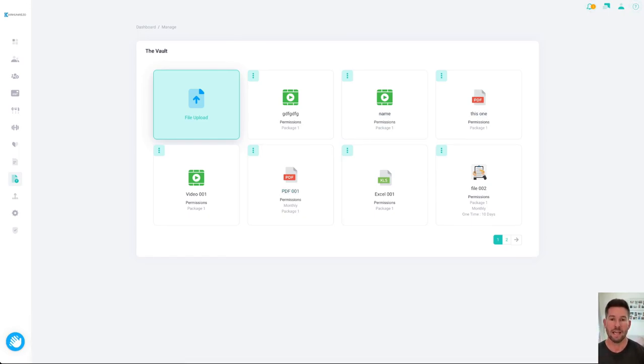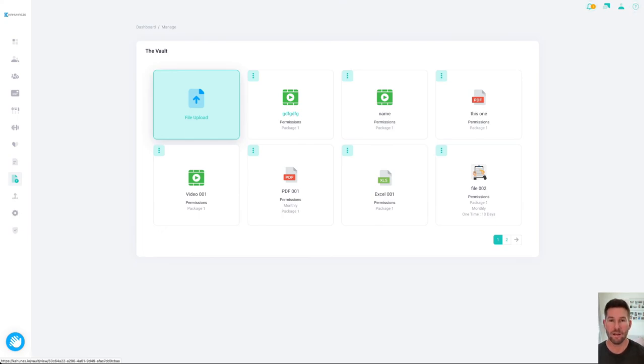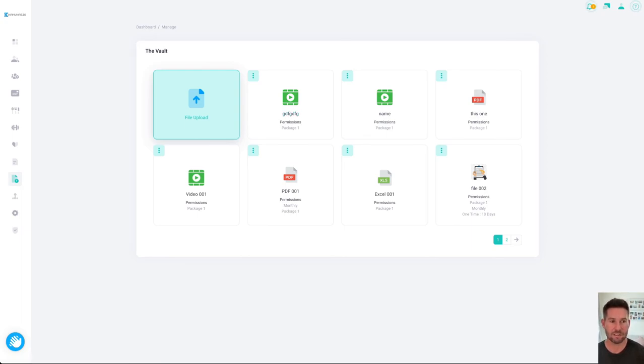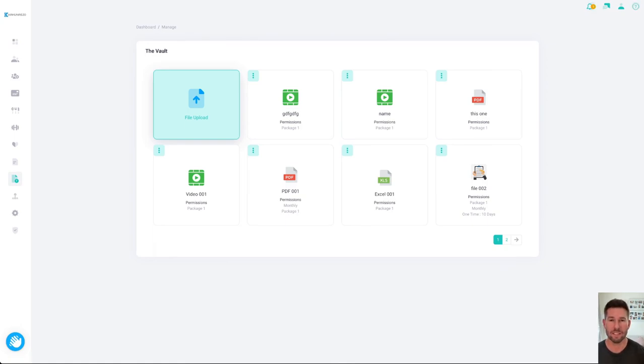And we're in the process now of actually adding folders so you can group a series of content together and that's going to be live very soon if not already by the time you're watching this video. So that's the vault, that's the automations, and that's the kind of fun stuff that we've been working on just to give that extra ability for you to offer a really good service to clients and to make your lives easier.